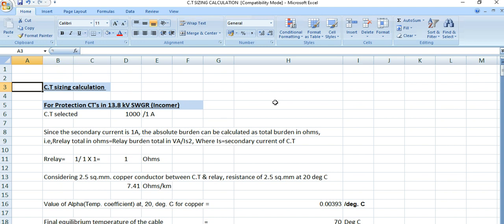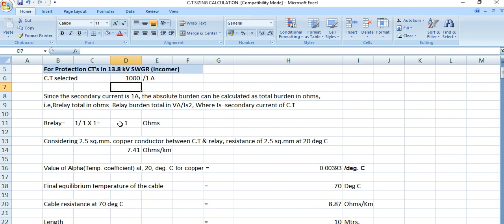In the first part, I will discuss the protection CT sizing calculation. In this project, we have 13.8kV switchgear — this is for a 13.8kV incoming feeder — and the CT ratio is 1000 by 1 ampere. Now we have to calculate the CT burden.